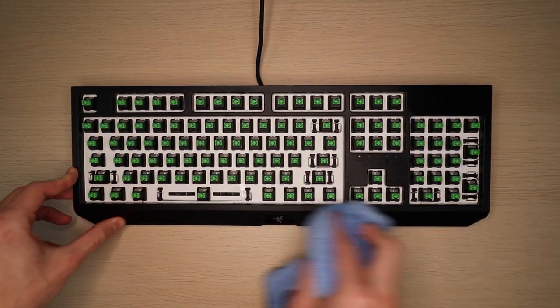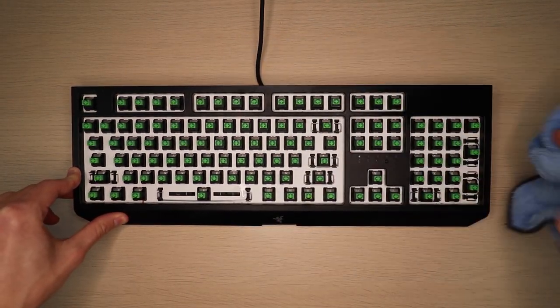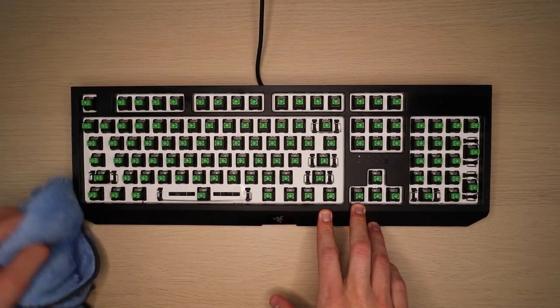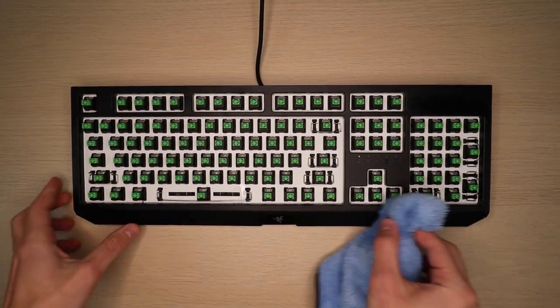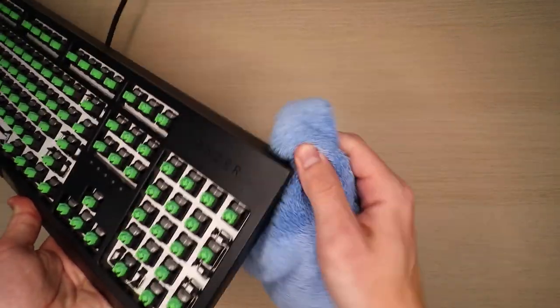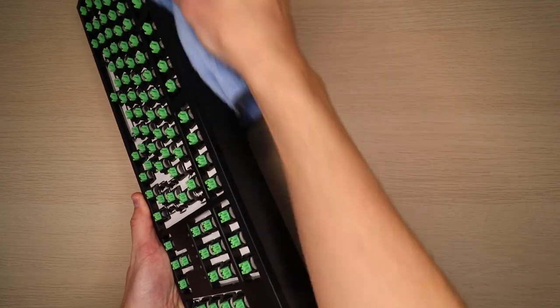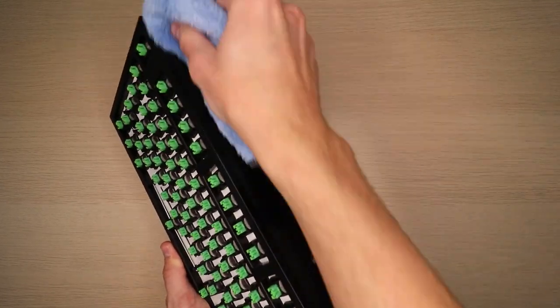Once you complete that step, you can take some alcohol and a microfiber towel and clean off the rest of the frame of the keyboard, making sure to get every area that you haven't already cleaned.